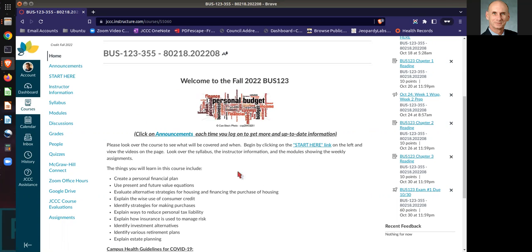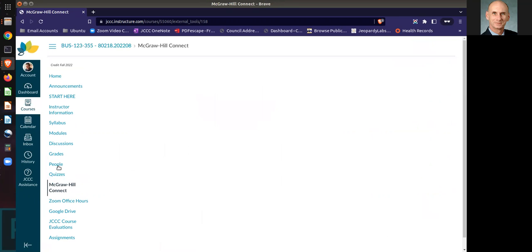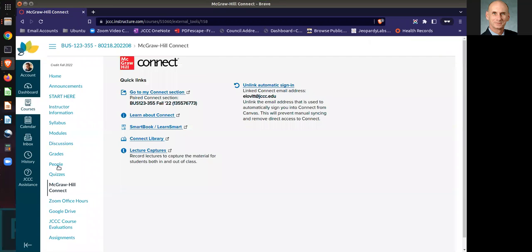You may have a course, whatever course it is, you'll see a thing that says McGraw Hill Connect. You click on that, and the first time you go there, it's going to ask you to authorize Connect and being able to get into it. Go ahead and authorize it.